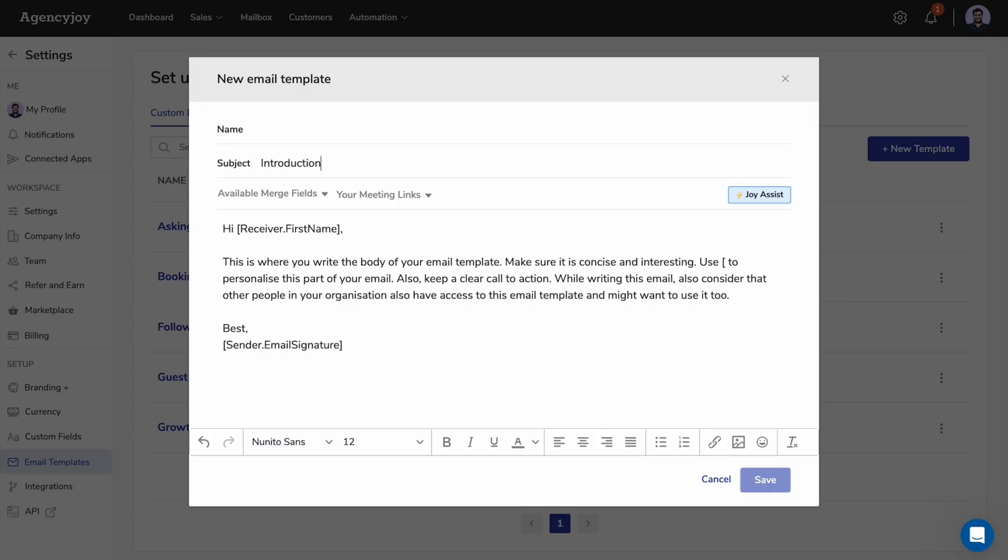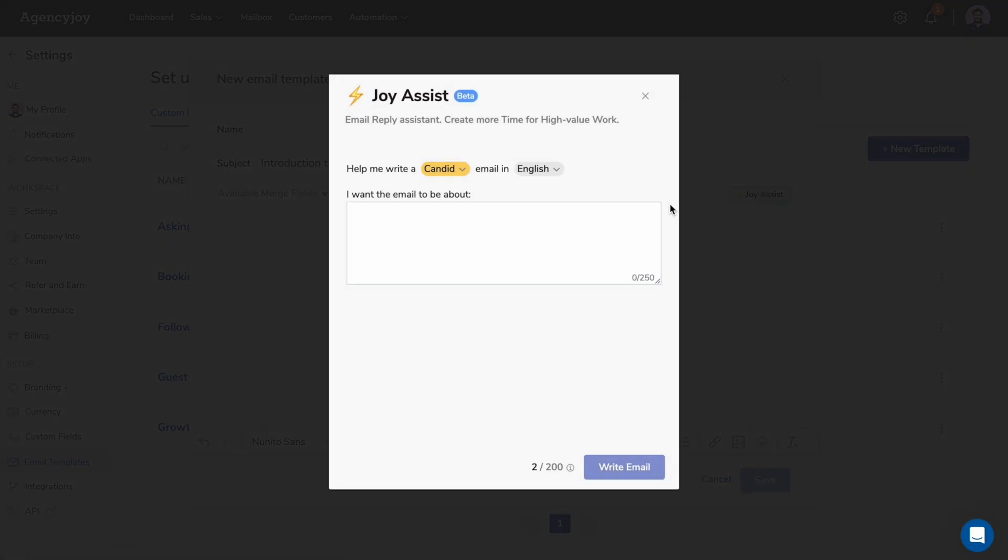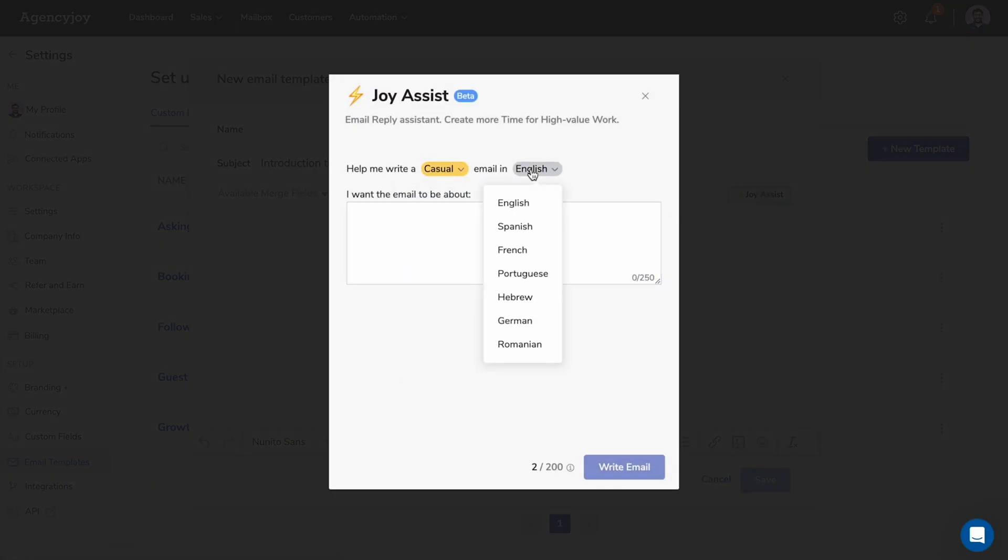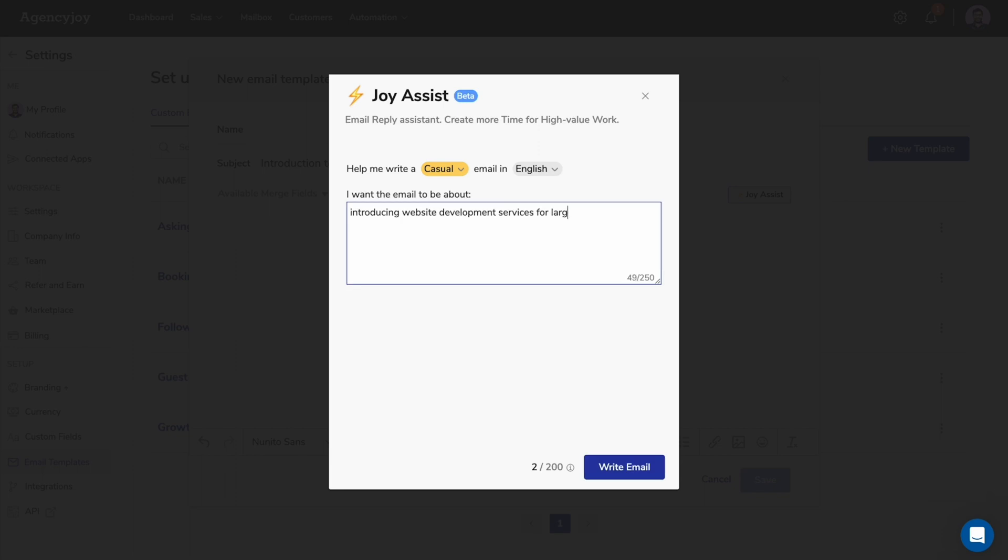After collecting info from your leads, create custom email templates to engage with them. In a hurry, use Joy Assist, your AI email assistant, to draft messages on the spot. Just pick the tone and language and watch Joy Assist do its thing.